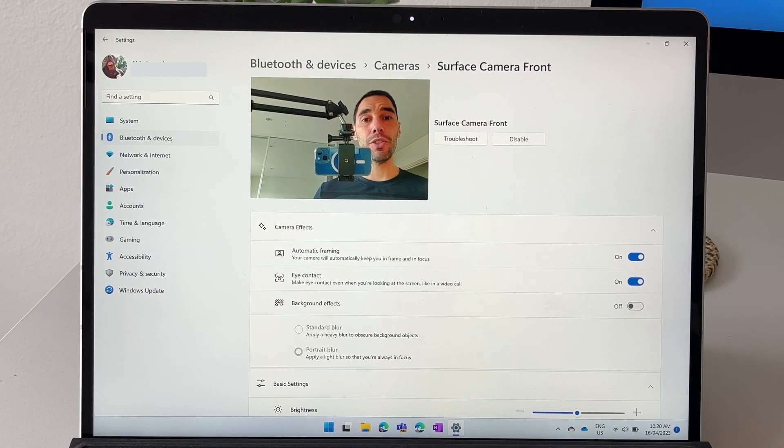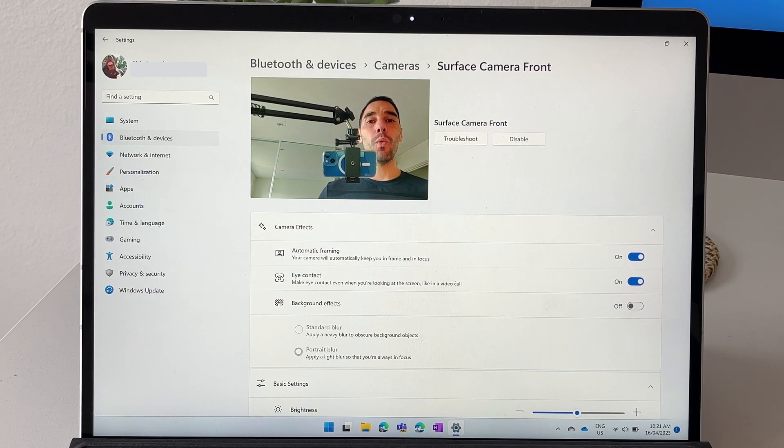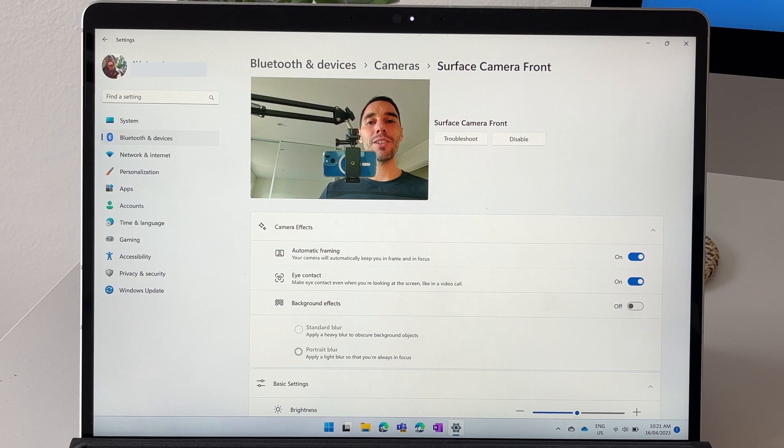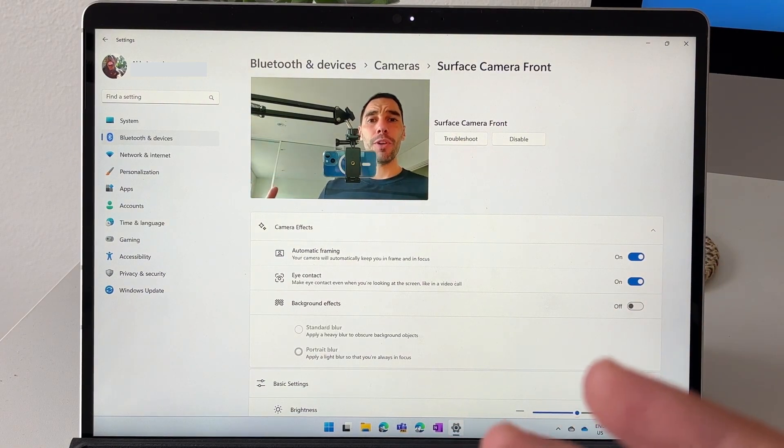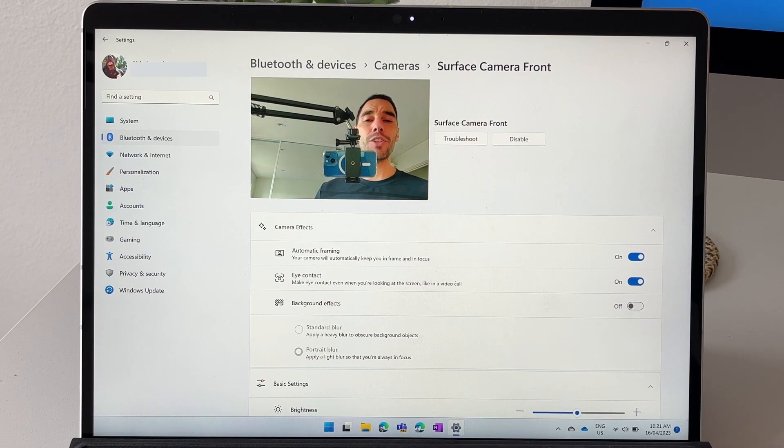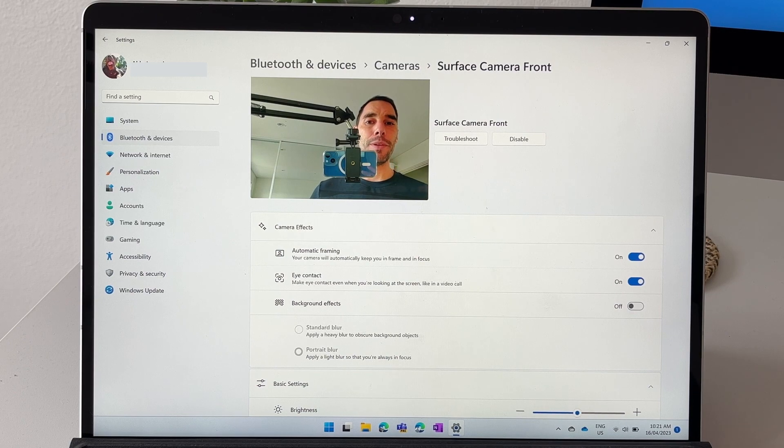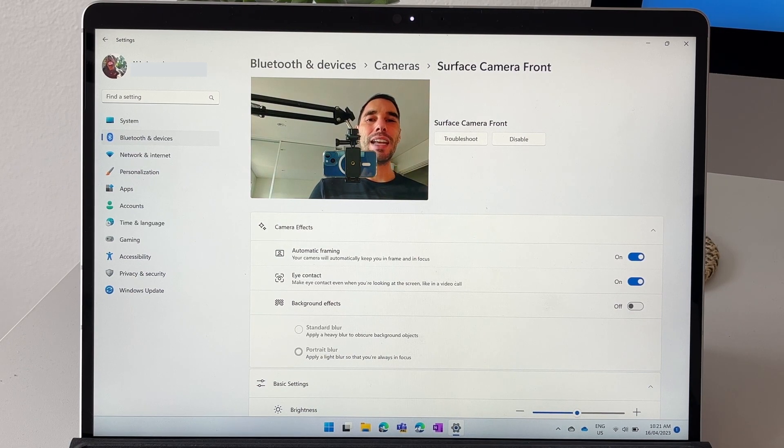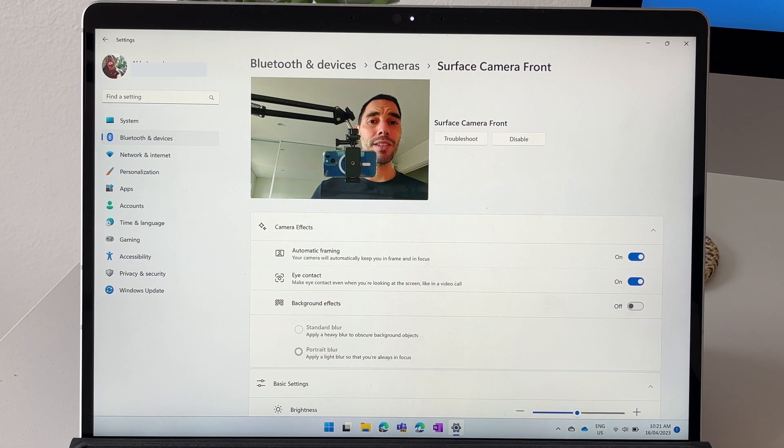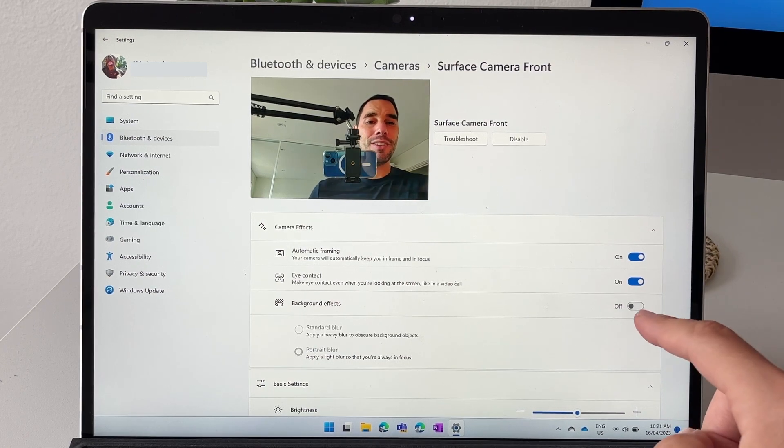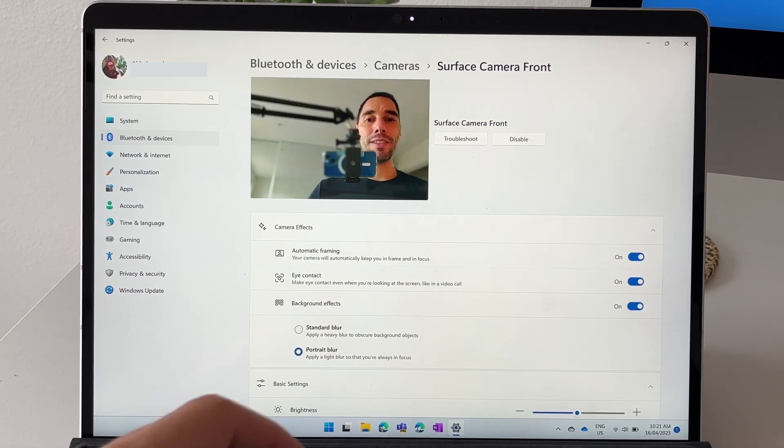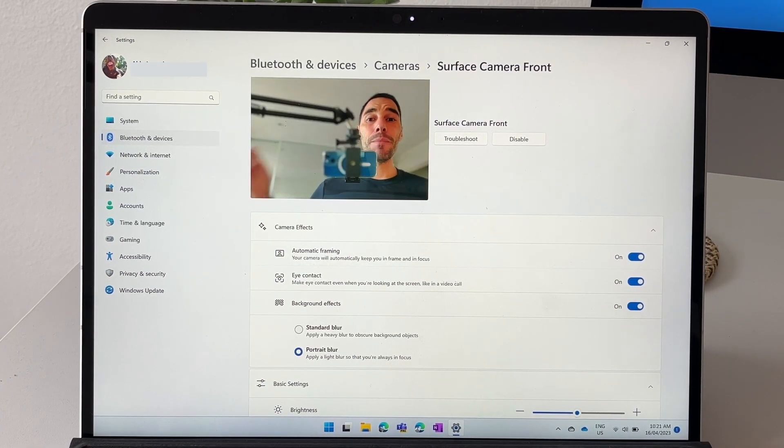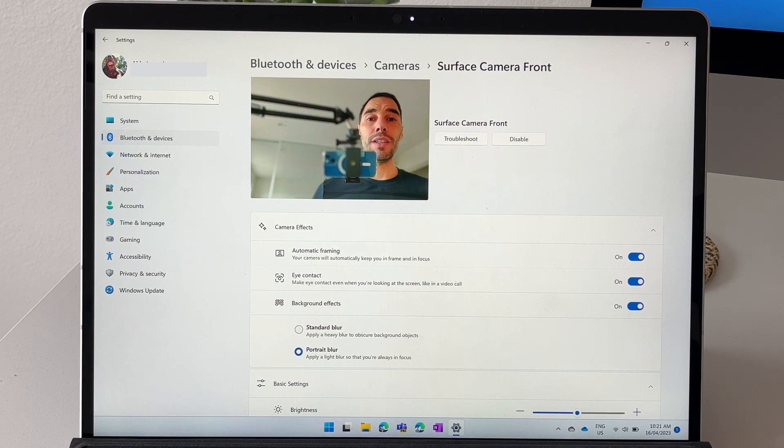This really is probably one of the best uses of the NPU because what it does is it takes a lot of that CPU focus that really drains your battery life and heats your computer up and actually puts it onto the NPU. So your Teams calls run just that little bit better because that processing is done on the NPU instead.